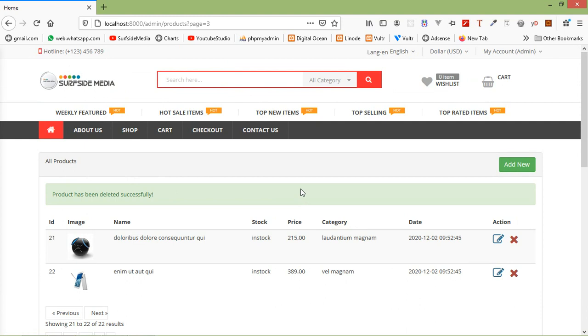So in this way you can delete products. That's all about delete product. Thanks for watching this video. If you still have any kind of question, you can ask me in the comment box. Don't forget to subscribe my channel. Thanks for watching.